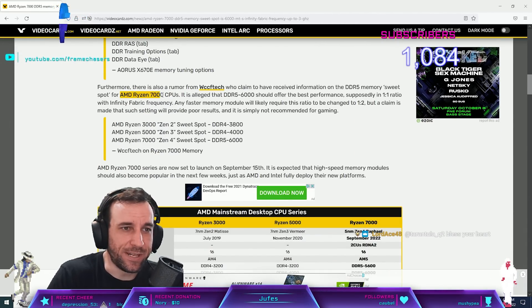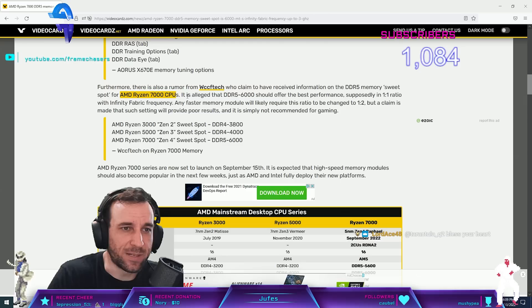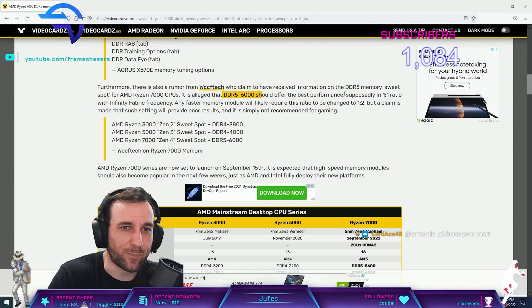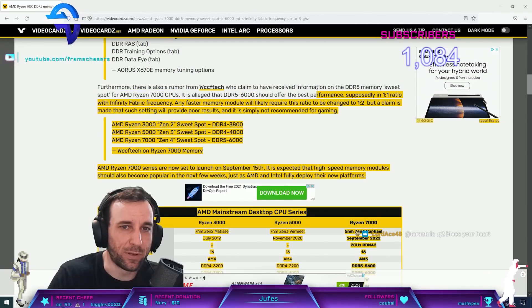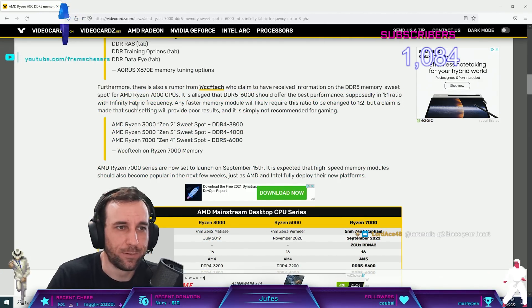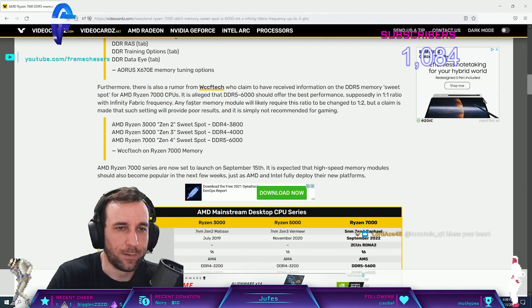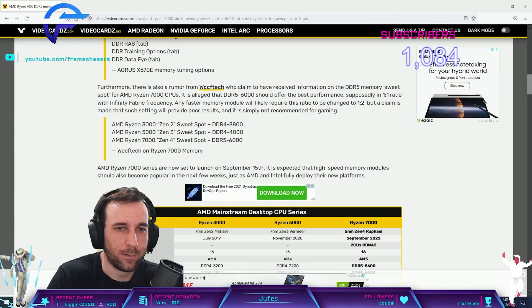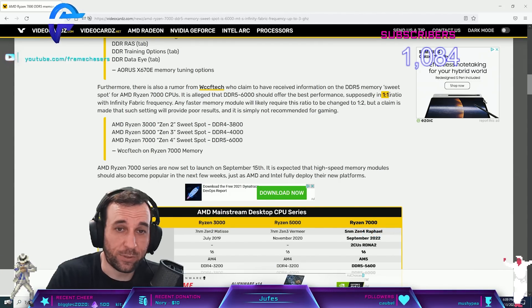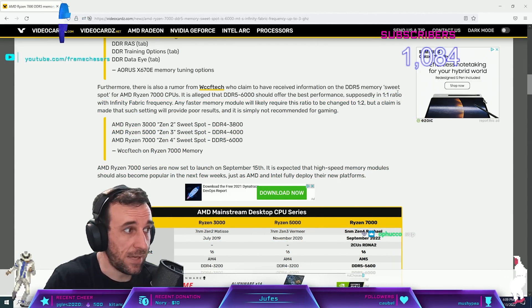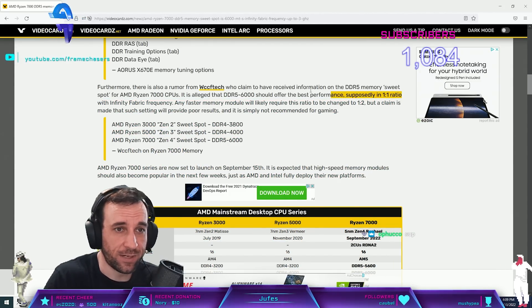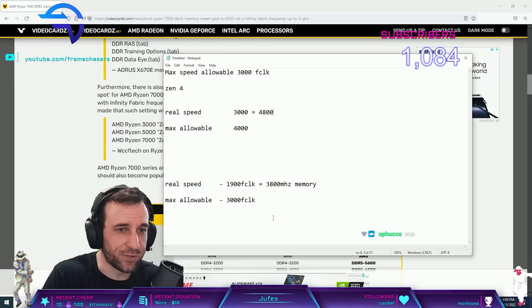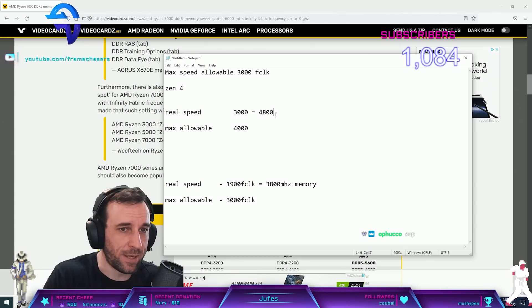The sweet spot for AMD 7000 CPUs with DDR5 6000, shoot for best performance supposedly one-to-one ratio. Yeah that's fucking crazy. Good on AMD for doing that shit then man.